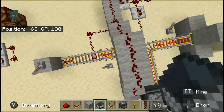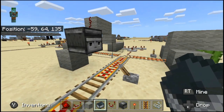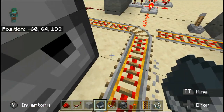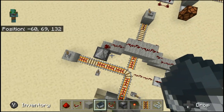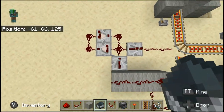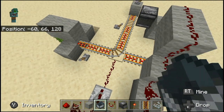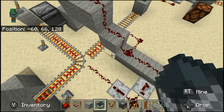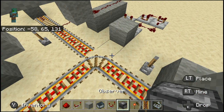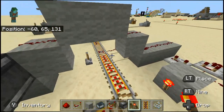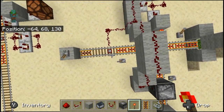So how this all works is we have this observer in here with a string in front of it, and that can detect whenever there is a player changing that block, because that will cause a block update. This signal will then be transferred into here, extended, and then sent into this rail, which decides in which direction you go. You can change this so that one direction is with a player and the other direction is without a player.